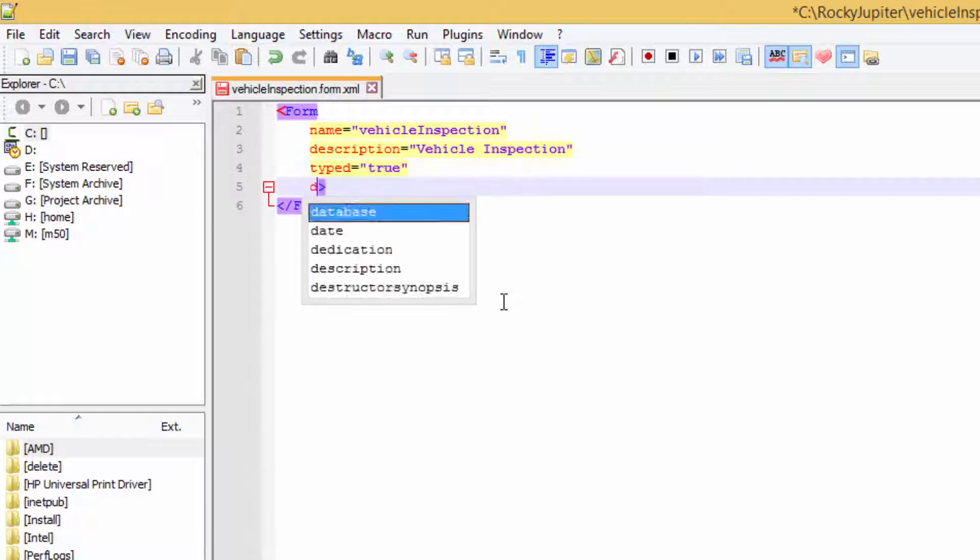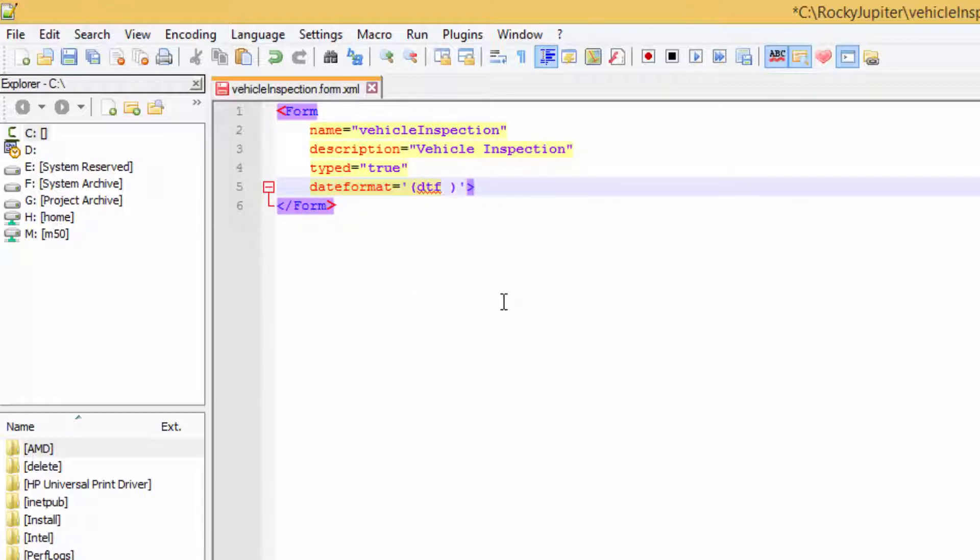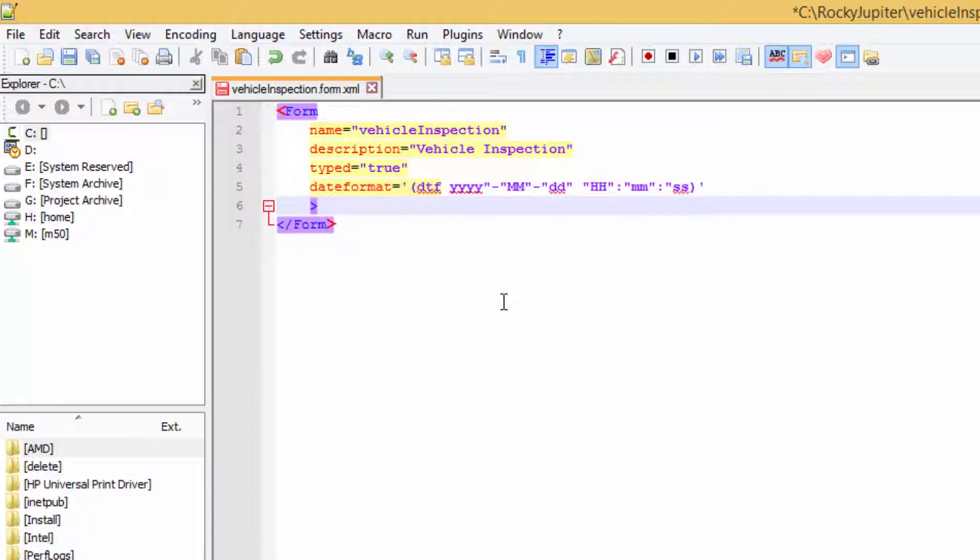Insert the typed equals true, the date format and number format attributes on the element. You'll find out about what they do and why you need them later.